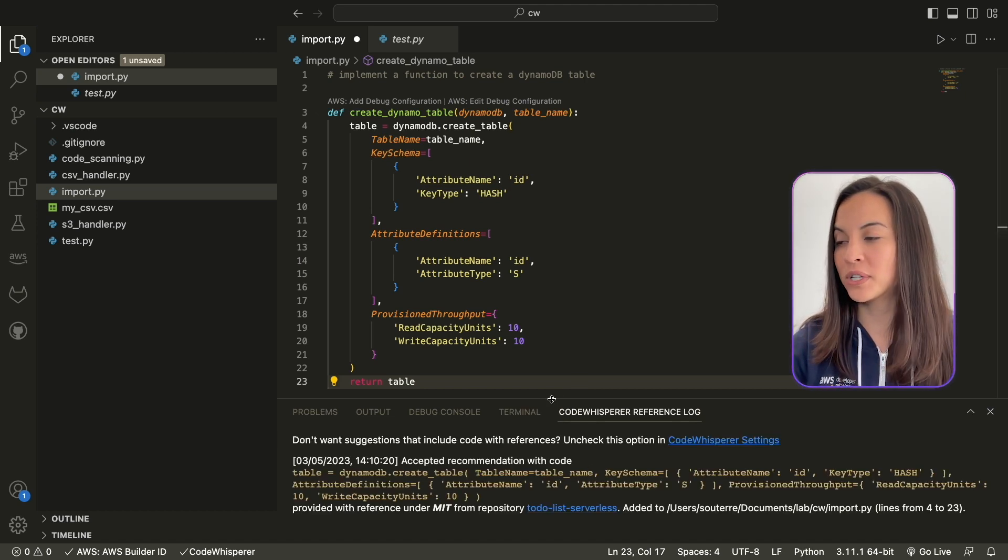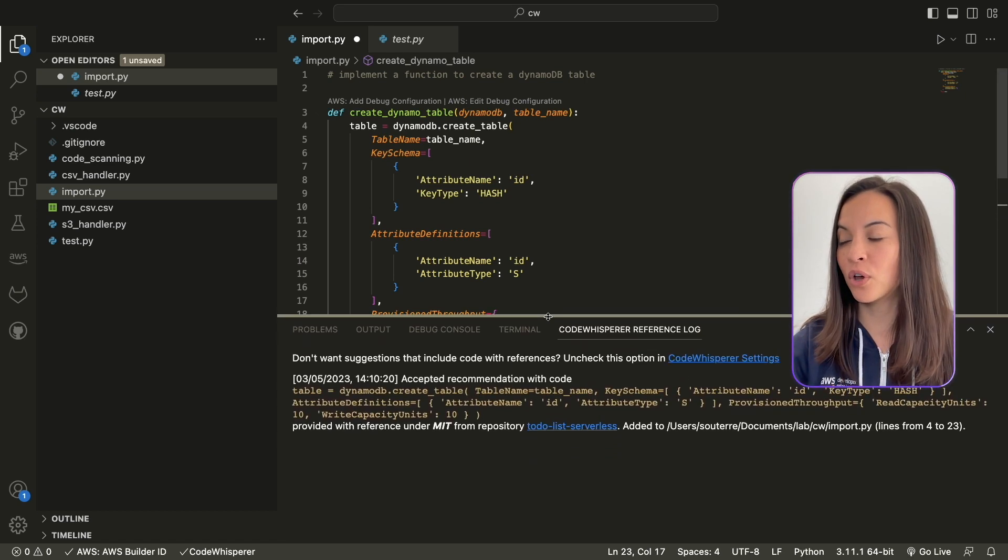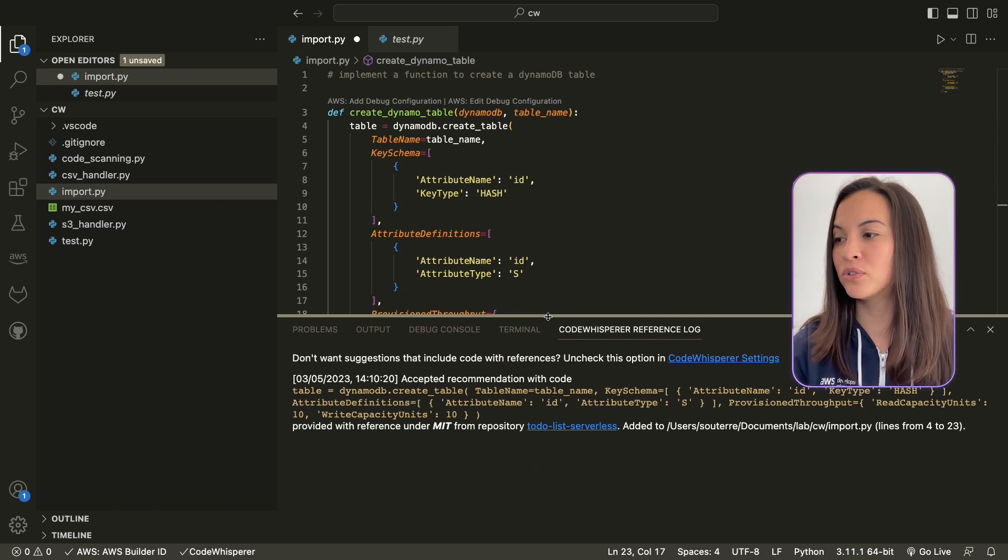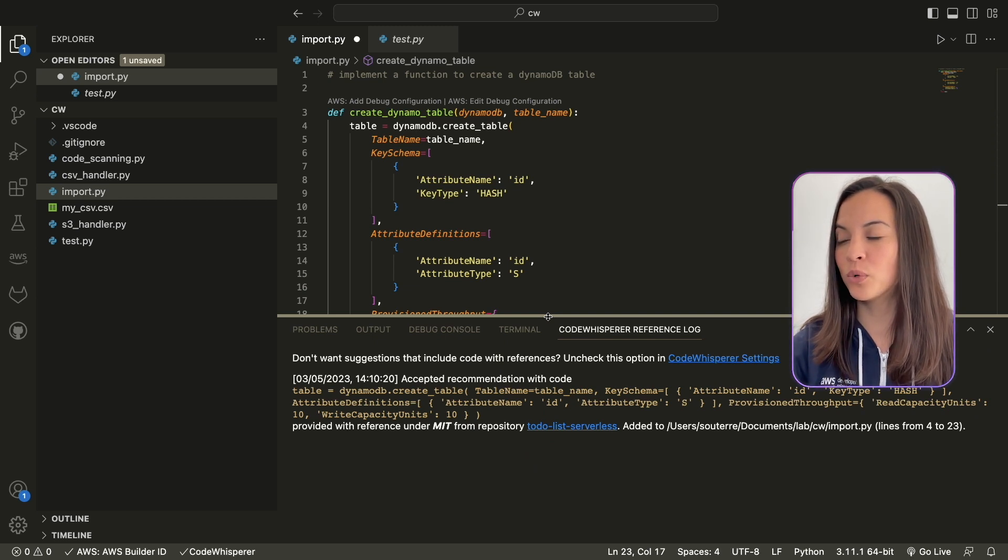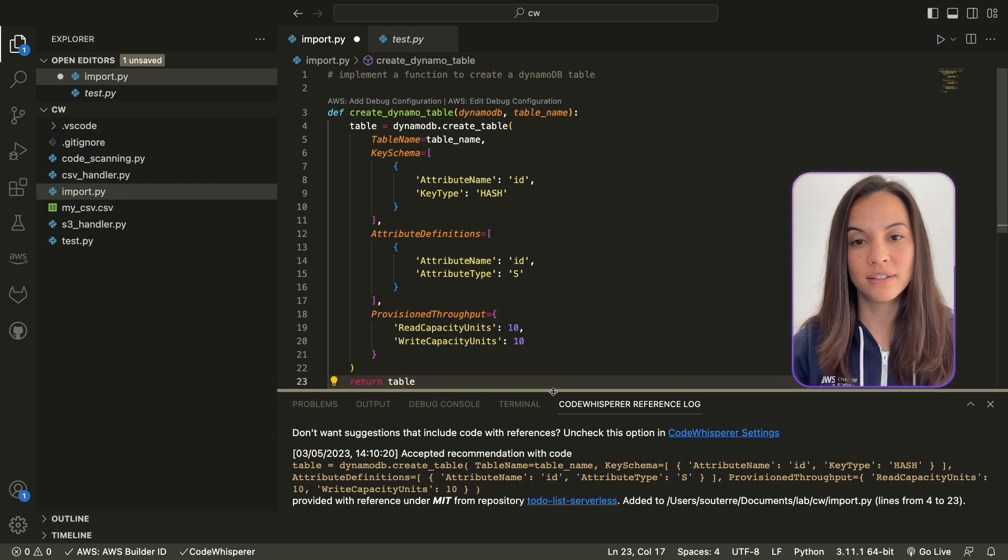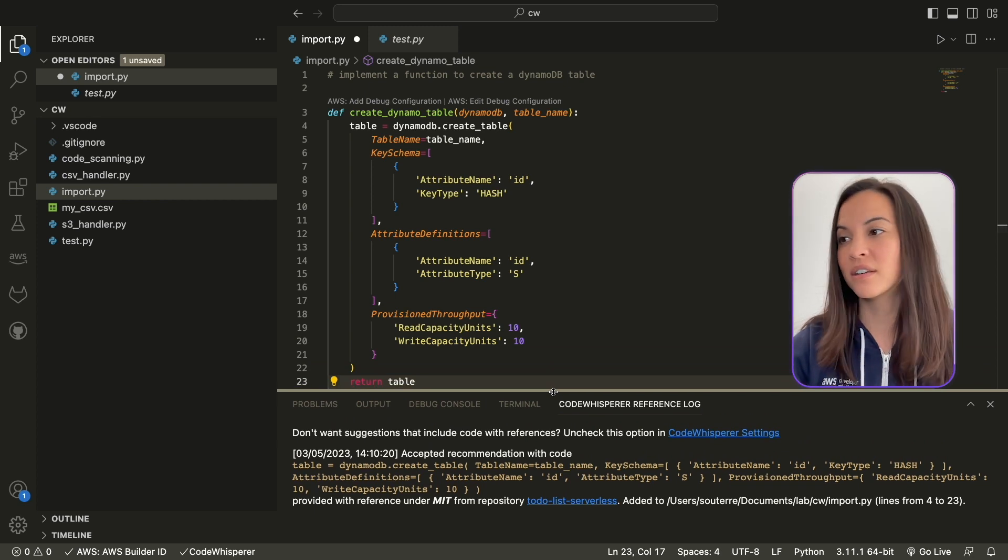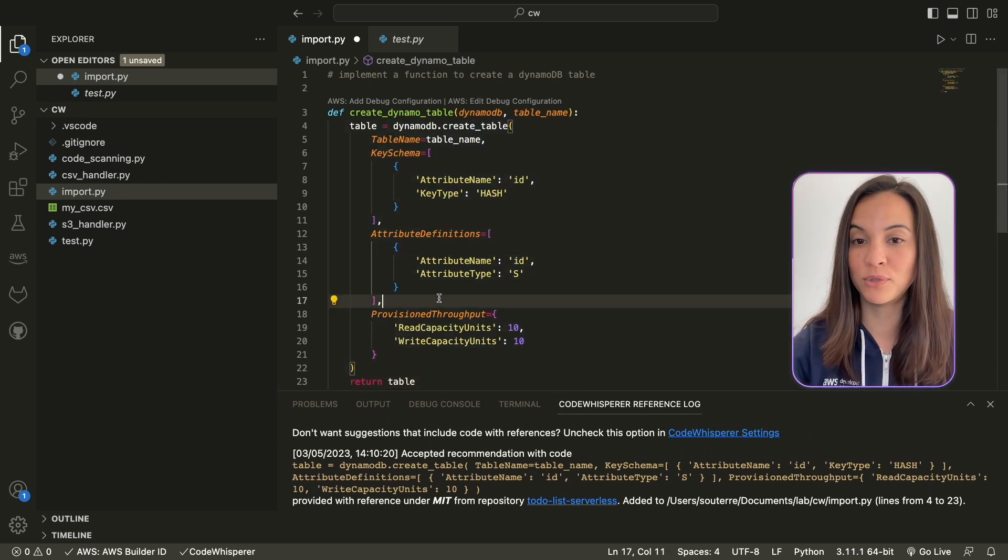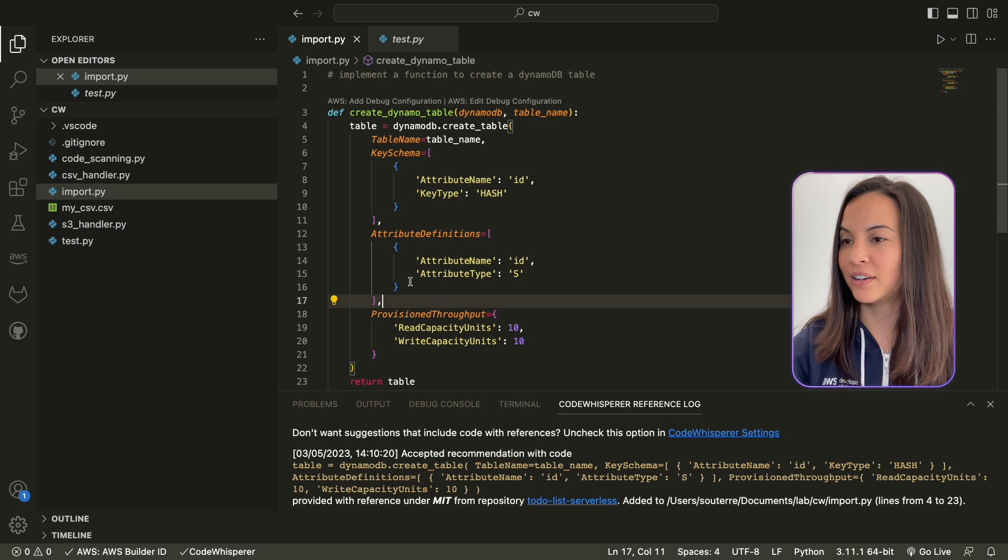So, when you accept a piece of code that was under license, you can go to the Code Whisperer Reference Log, and see the reference of this code, so you can do proper attribution to your code.